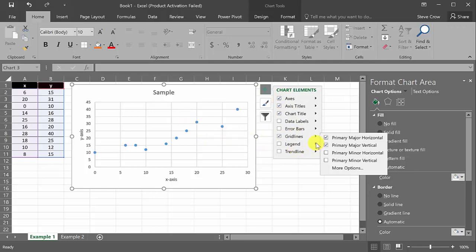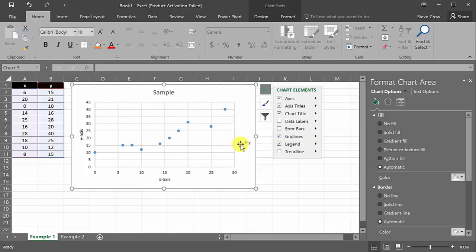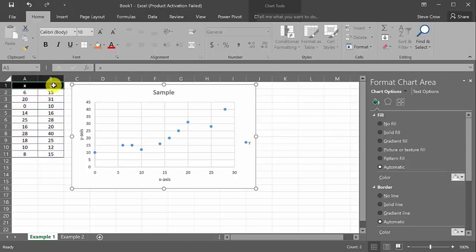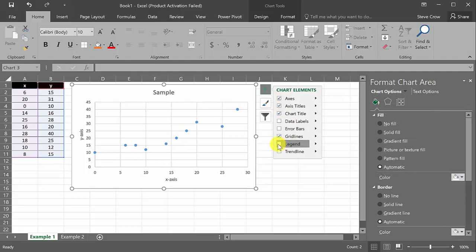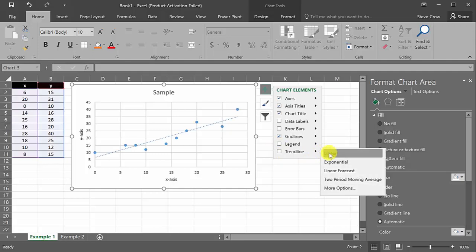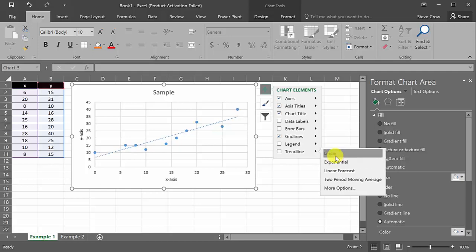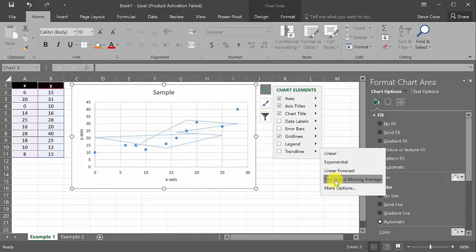I'll leave the gridlines as-is for now. You can also add a legend if you want, and change the series label text. For this video I'm going to leave the legend off. The main thing I want to get to is the trend line. We can add a linear trend line — that's what we're going to do. You also have exponential, linear forecast, and moving average options.